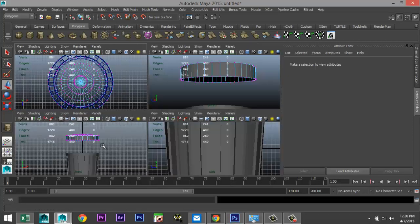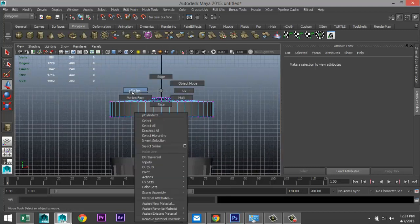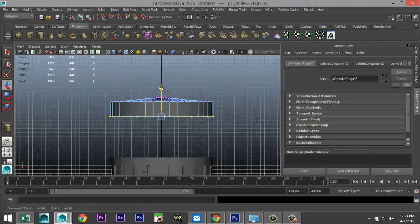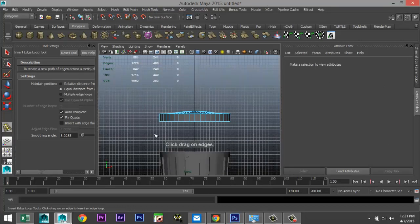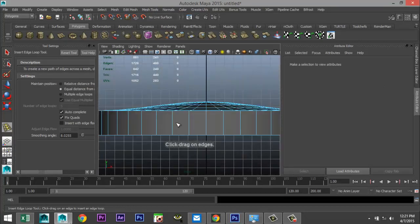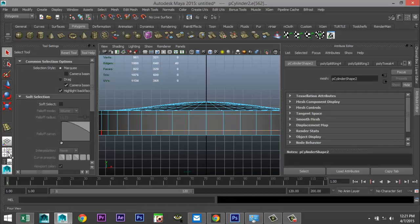Click B again to get rid of that. Now we need to adjust the height of the lid — right click vertex, drag select that, bring that up. Then go to Edit Mesh > Insert Edge Loop Tool option box and add some edges: one there and one there. Hit Q on our keyboard.